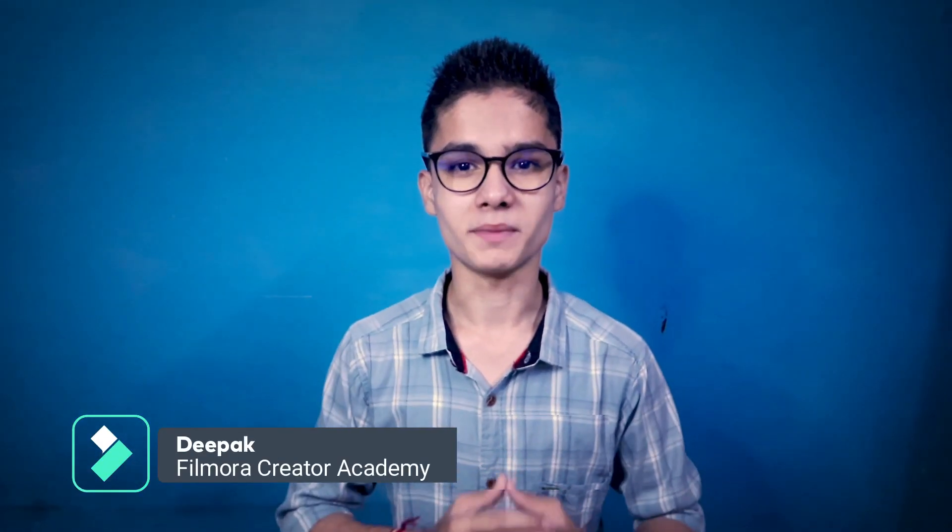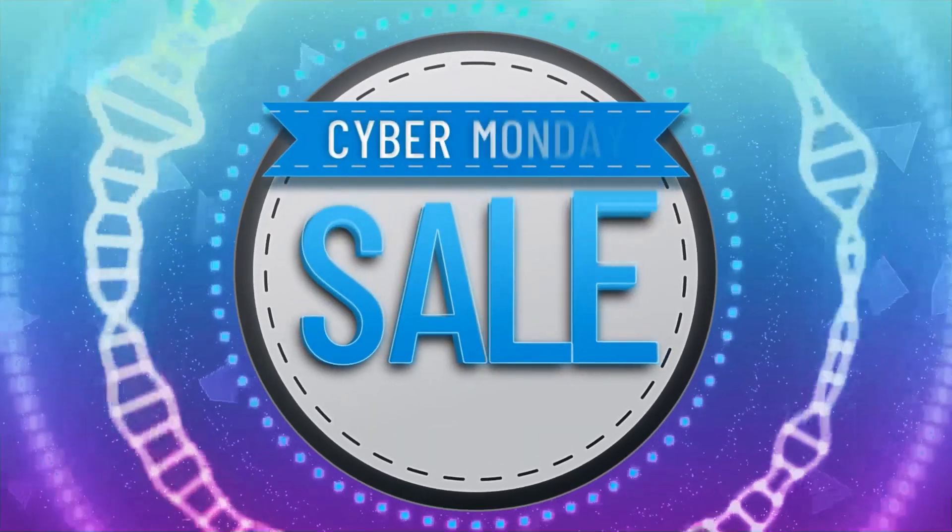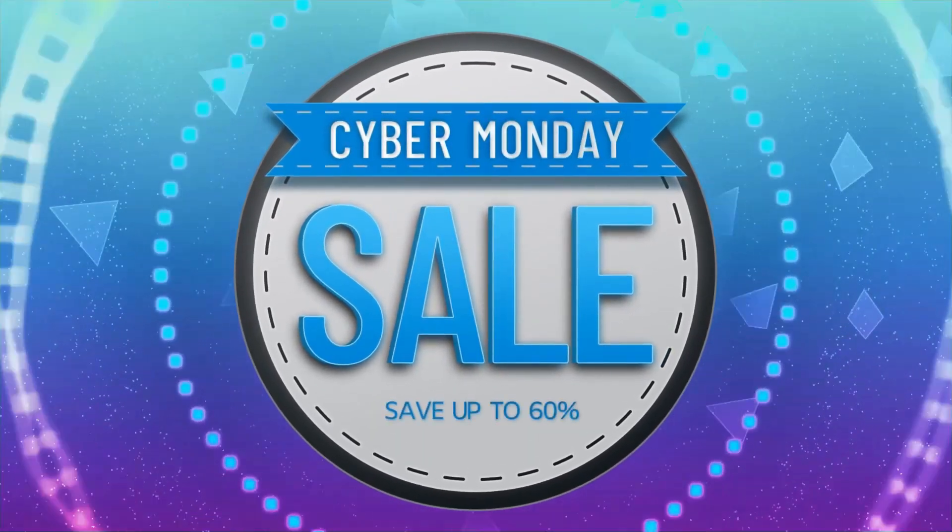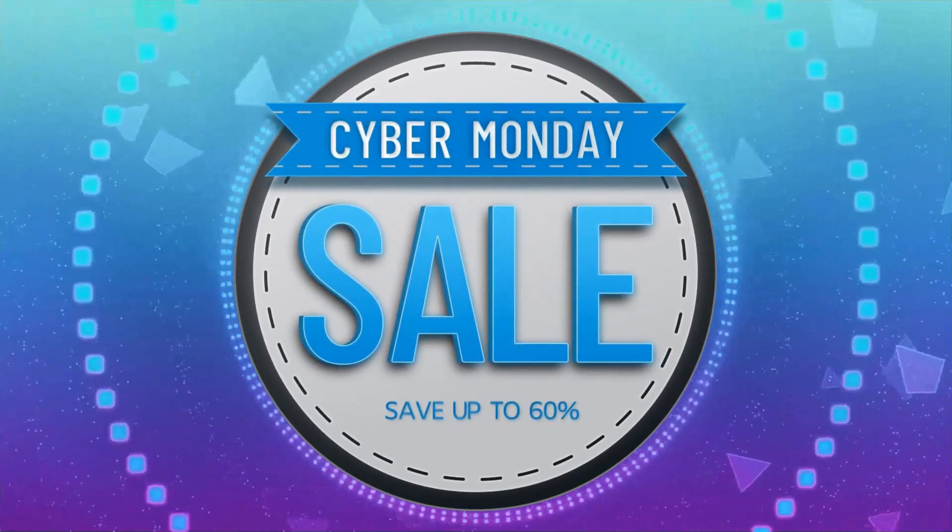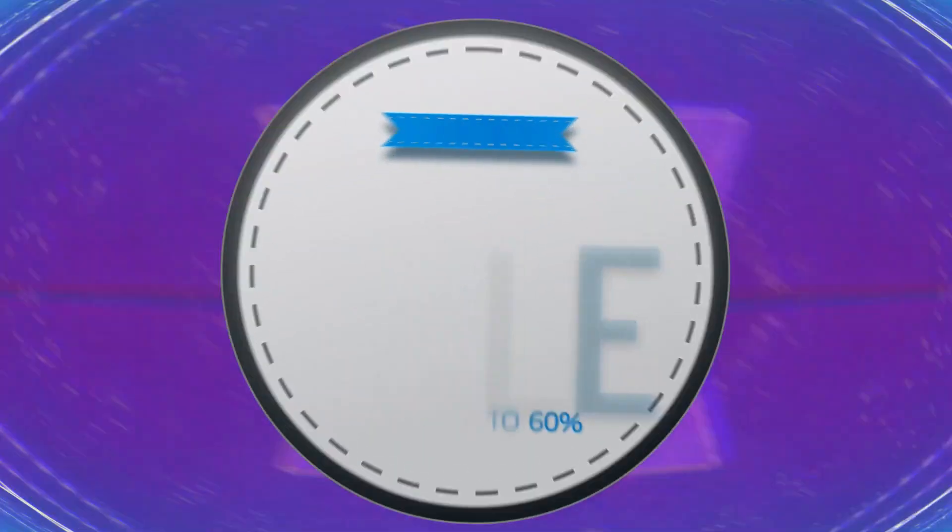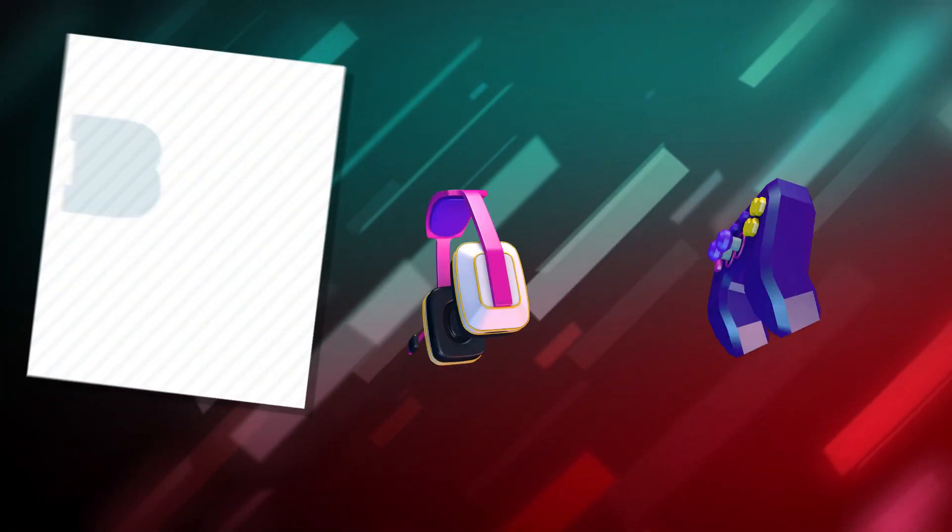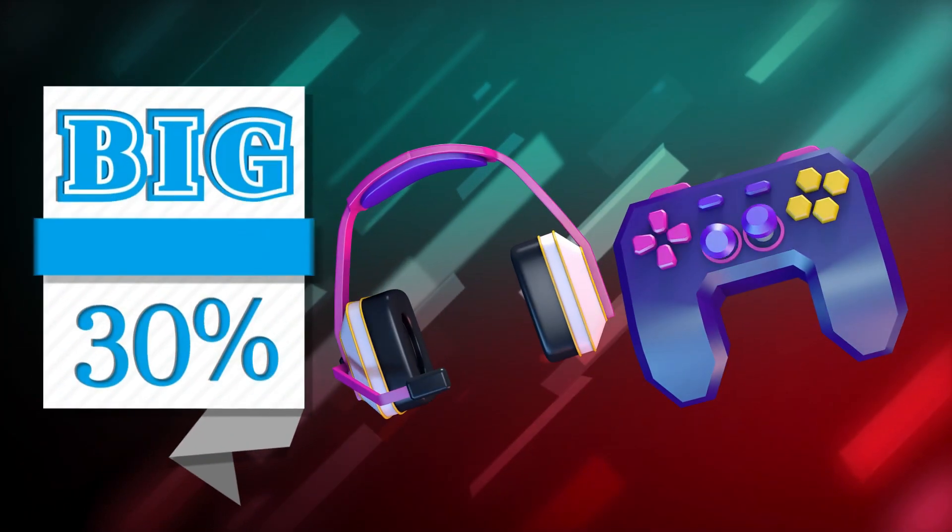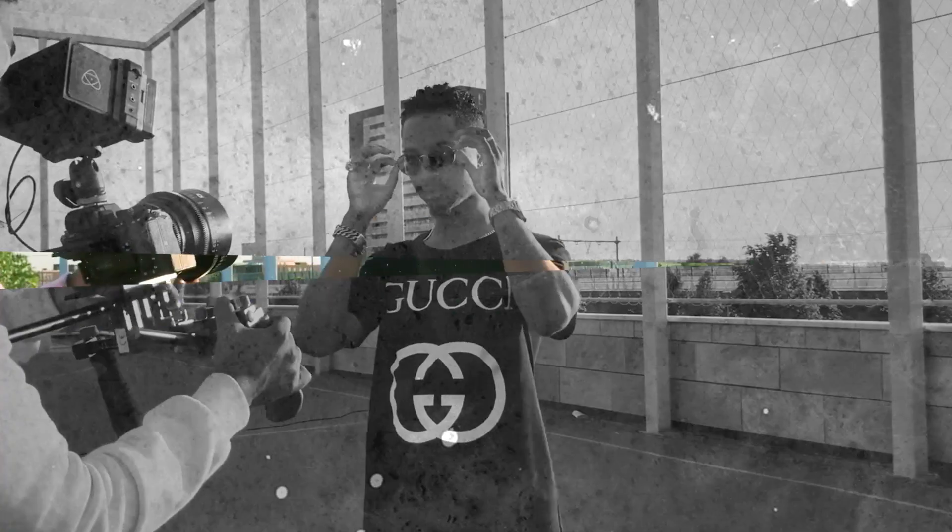Hey there! This is Deepak from Filmora Creator Academy and today we are going to see how we can make awesome discount product videos using some Filmstocks elements. So stay tuned.